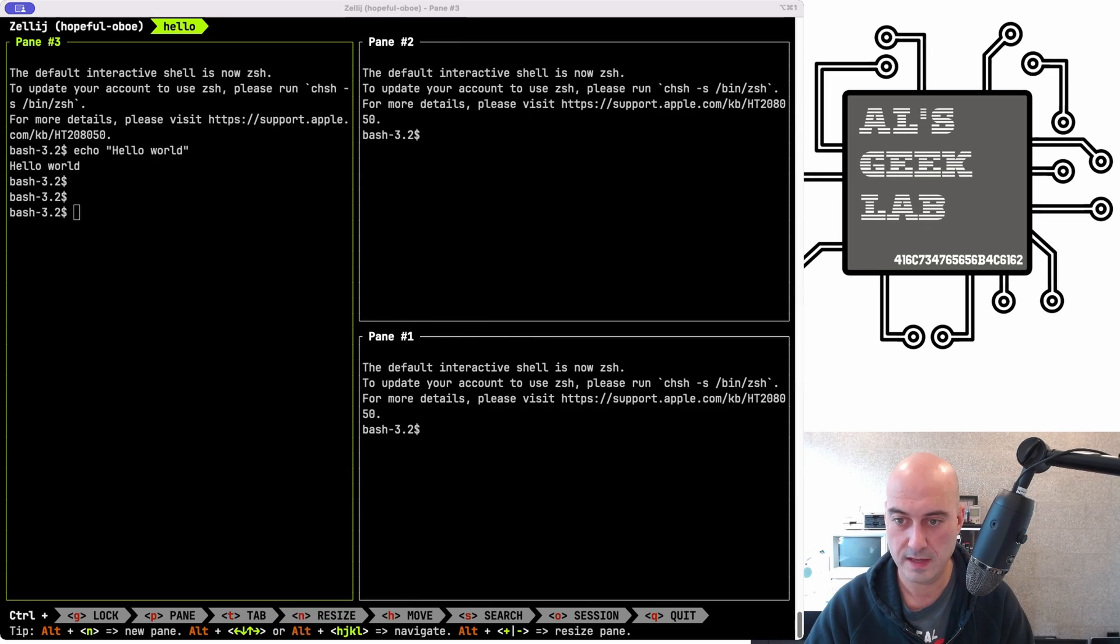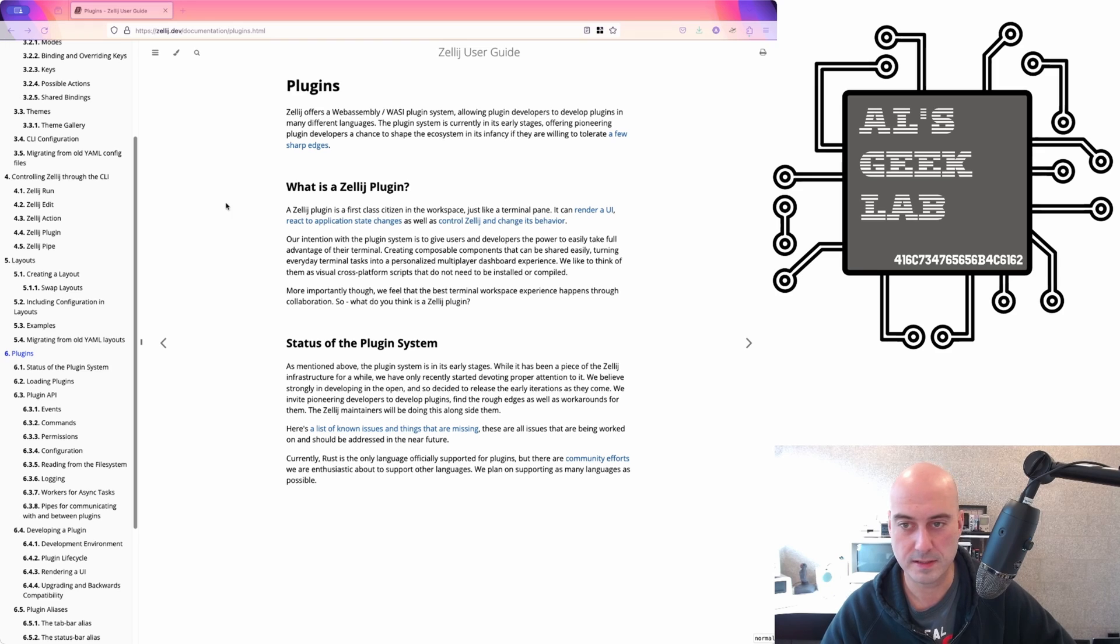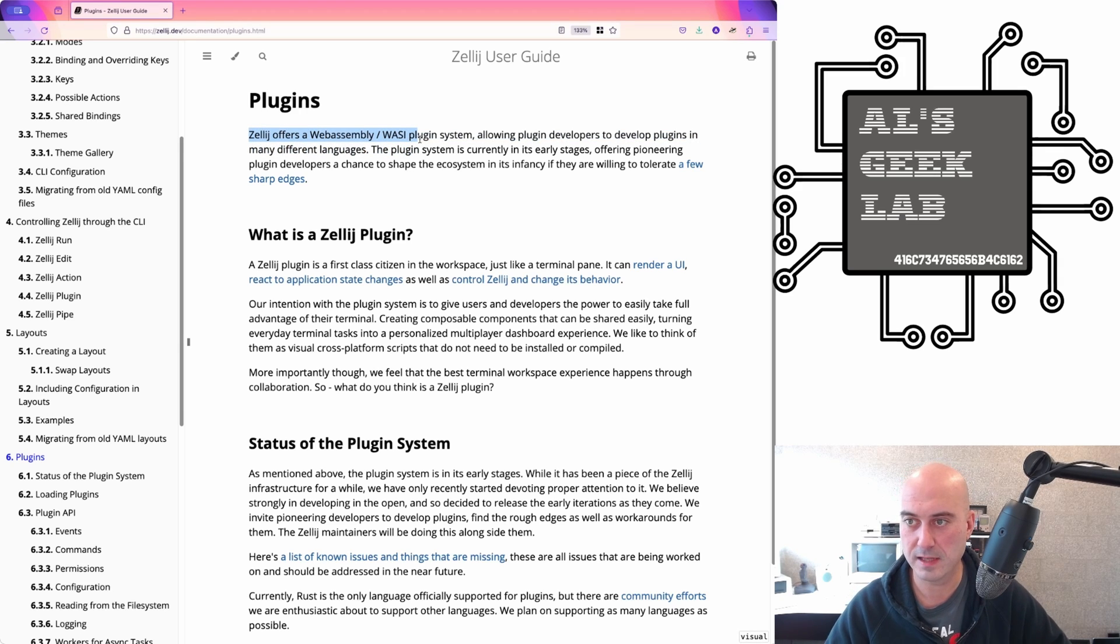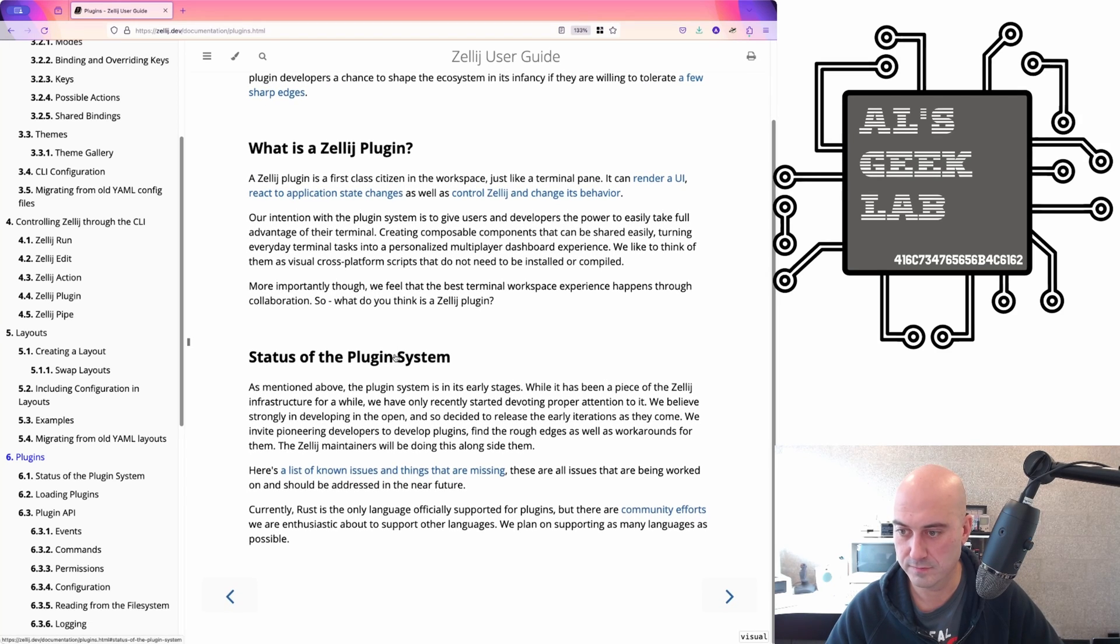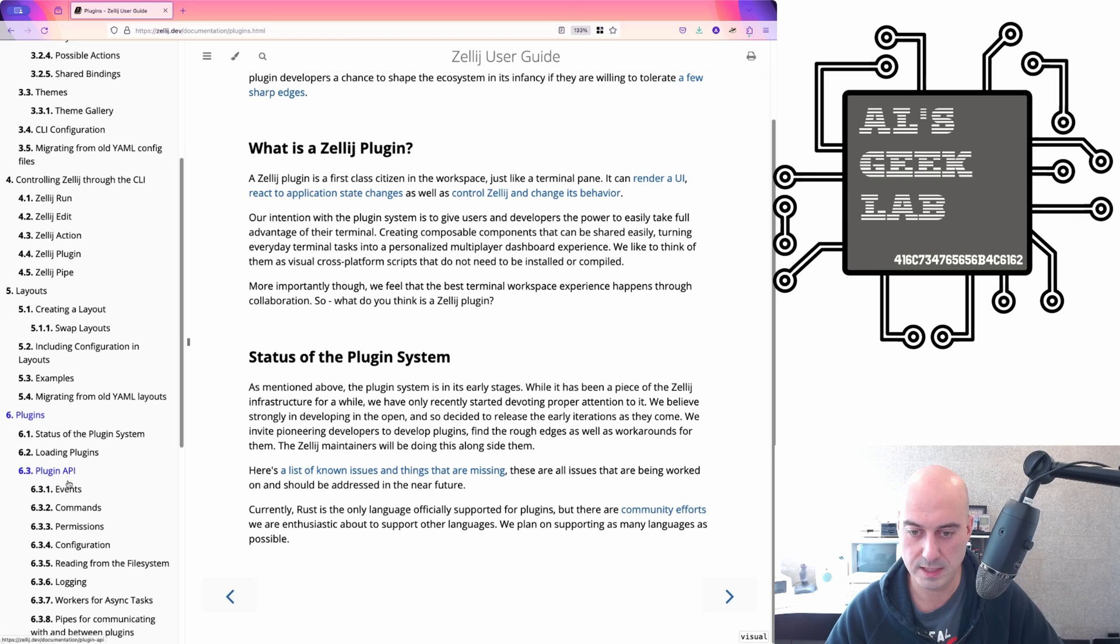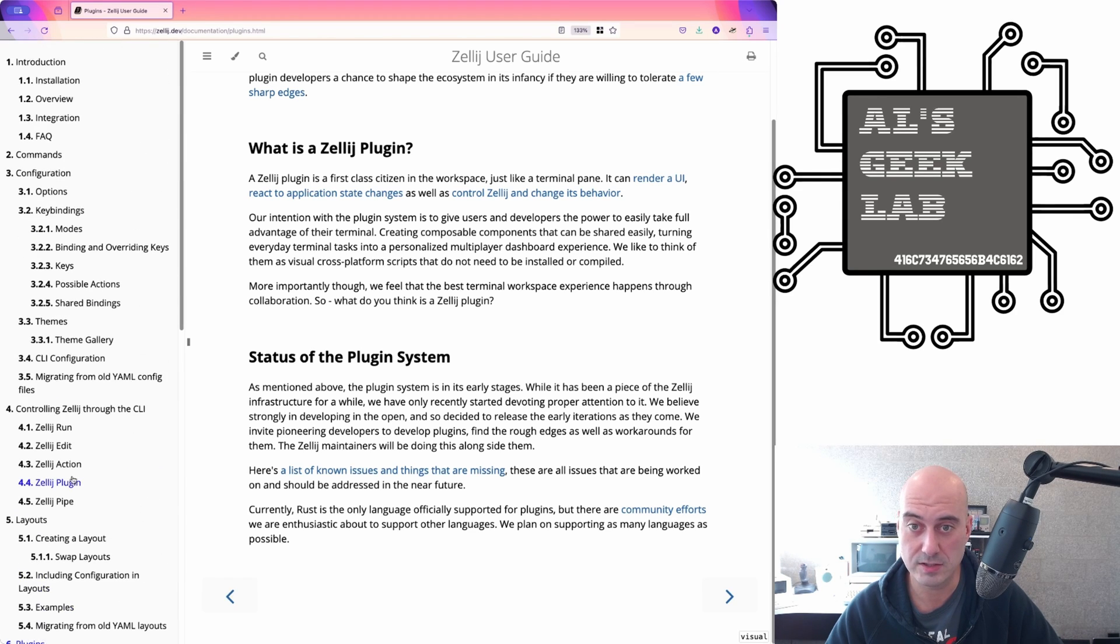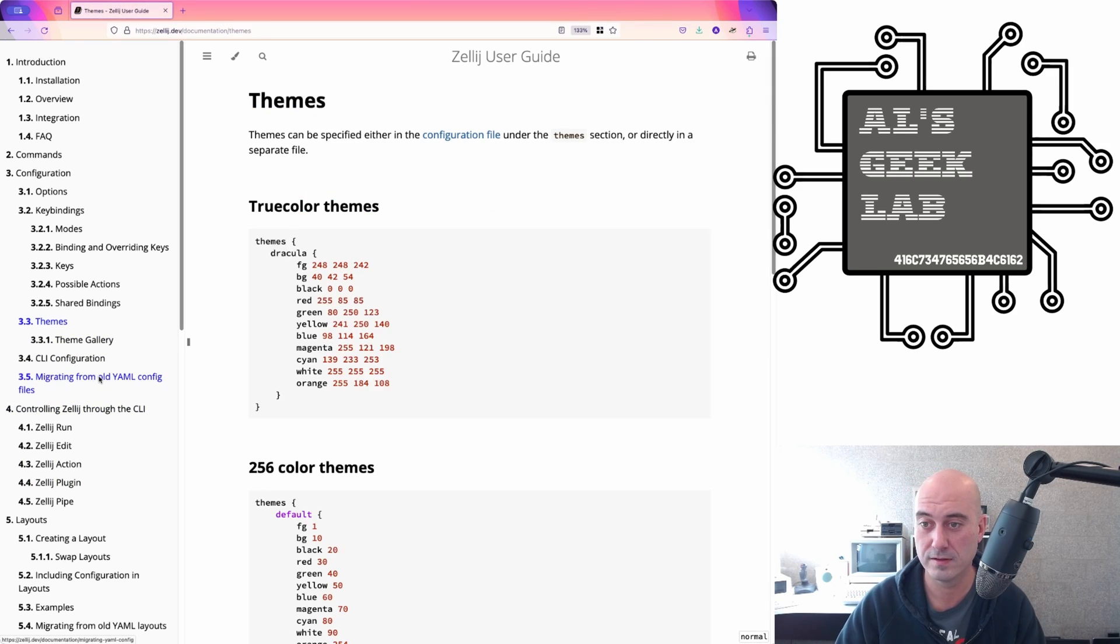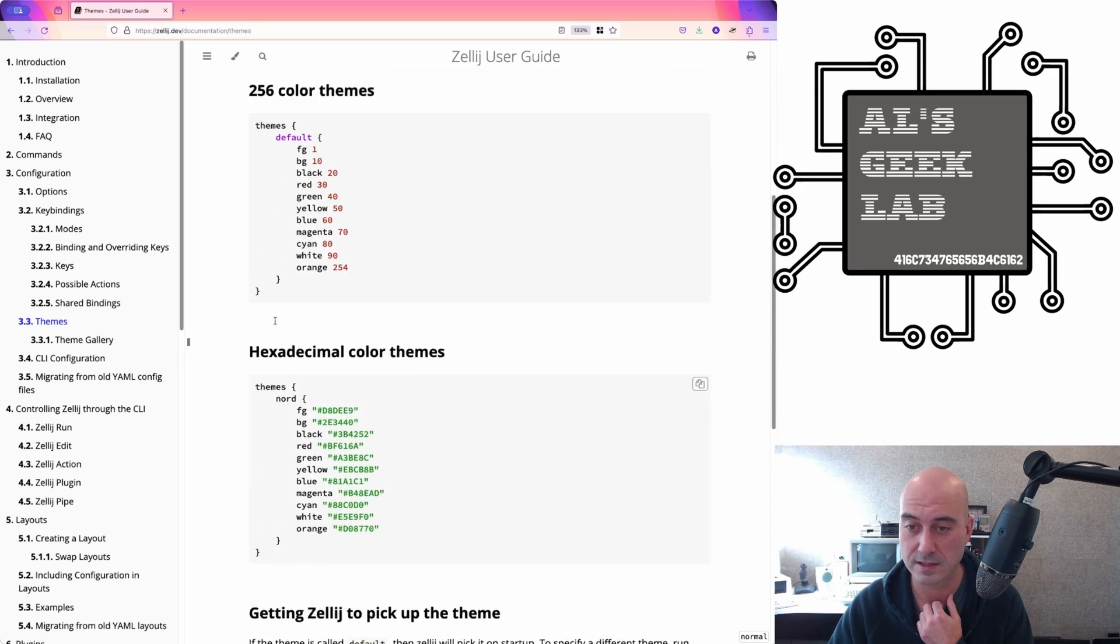It does have a plug-in system, which is based on WebAssembly. I'll just bring up the documentation page. Zillage offers a WebAssembly Wazi plug-in system. So you can write your own. And I believe there's obviously plug-ins that you can download and obtain. There's an API here and so forth. So there's quite a lot of documentation on this already, which is pretty cool.